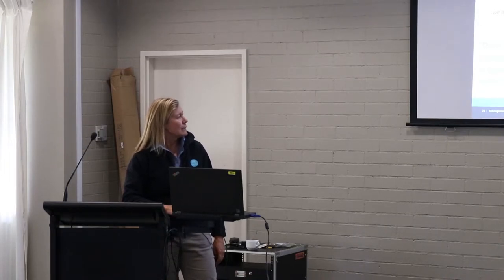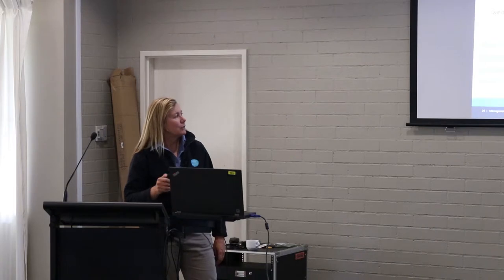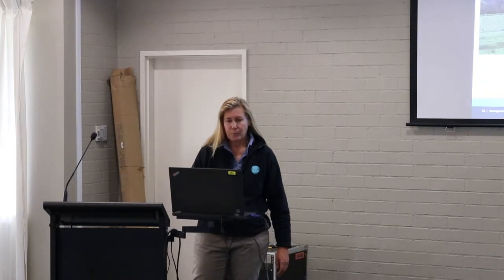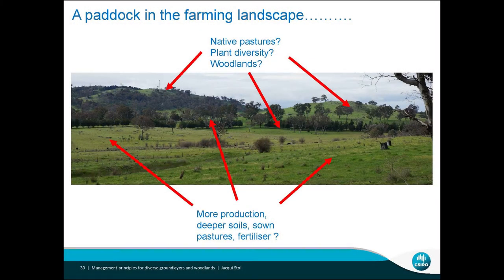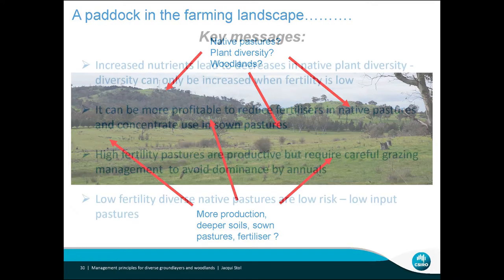Concentrating fertiliser into sown pastures and crops in the most productive paddocks. Producers were finding they could reduce or stop fertilising some of the native pastures. It's a bit like the whole farm picture — it's not necessarily always more diverse up on the hillslopes, but these areas may provide more production, deeper soils, sown pastures, more fertiliser. Whereas elsewhere we've got room for plant diversity, woodlands and native pasture — all part of the system.